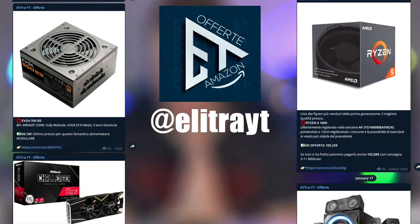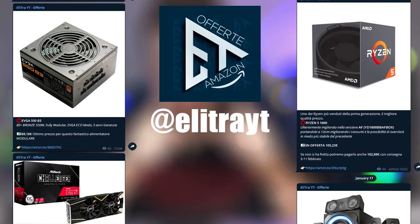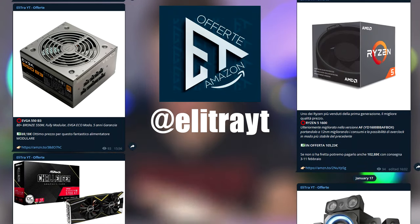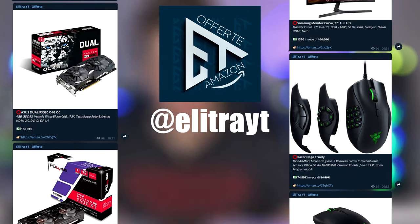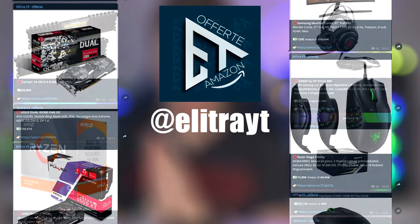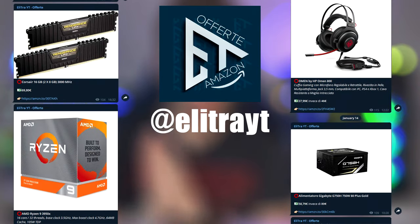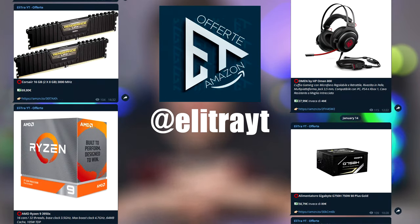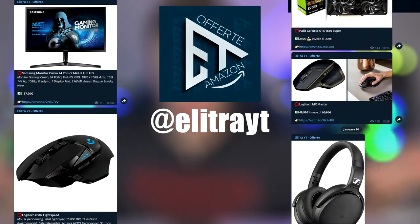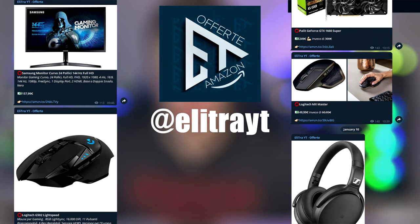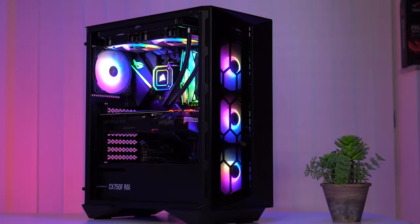I inform you that in the description you can find the Telegram channel where every day I publish the best Amazon deals. To avoid missing the best offer on the components you might be looking for, join the Telegram channel that you can find in the link in the description. Bye everyone.